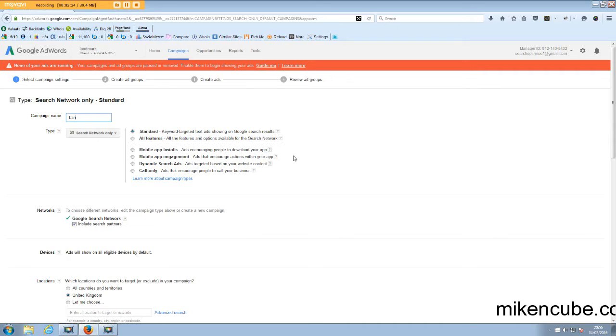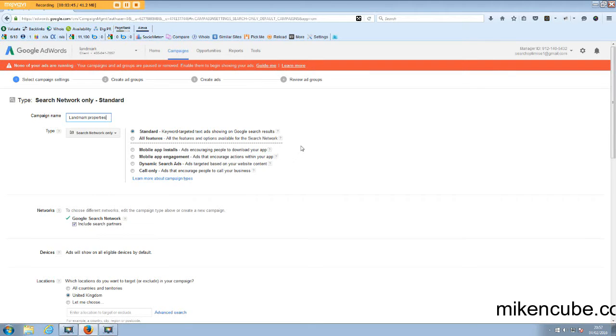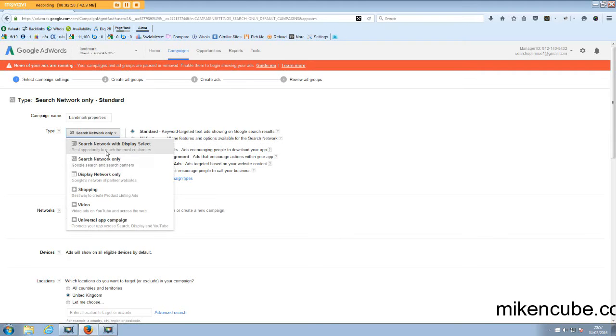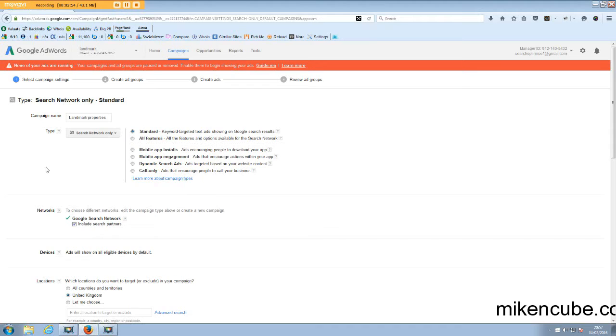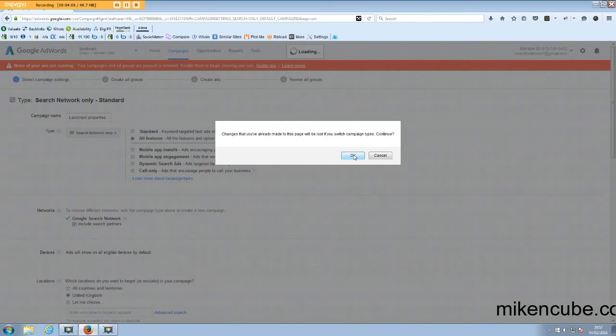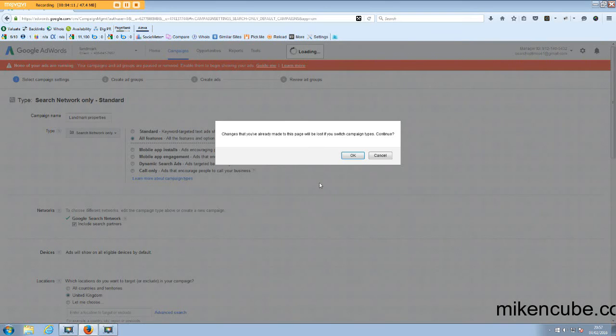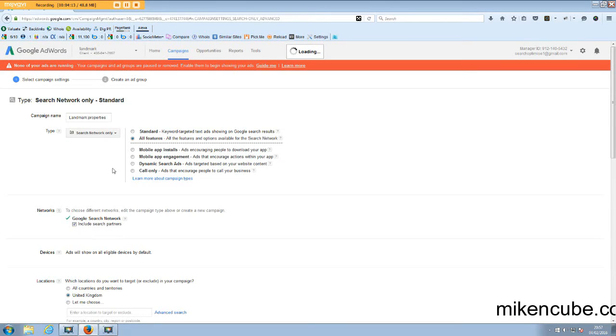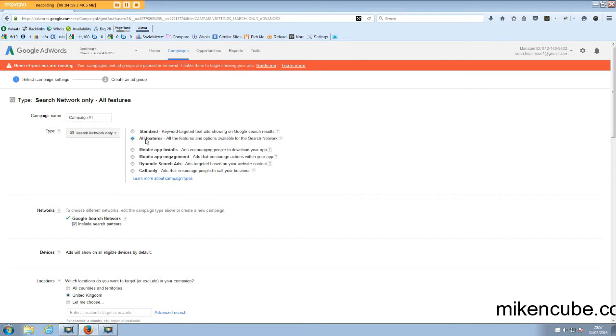Maybe landmark properties, for example. And you can still, whilst in here, change your campaign type if you decide that you want to create a different kind of campaign. So having chosen that, the default is standard settings. So that's just keyword text, targeted text ads showing on Google search results. Now with all the features, what that does is if you click all features, it's going to sort of delete that name that I created there and sort of start afresh.